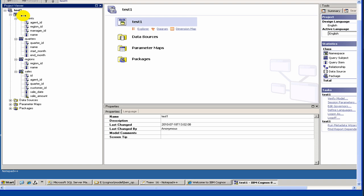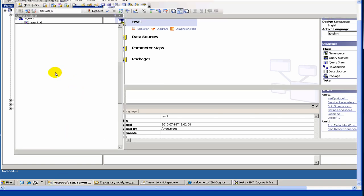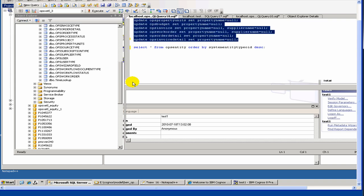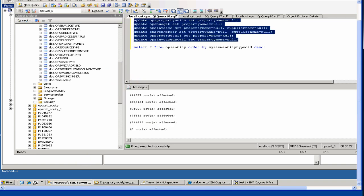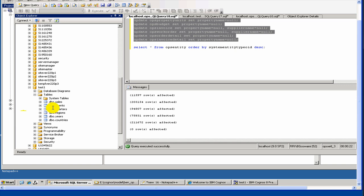I would like to show you one more thing about Model. This is our model, which is Test1, and this talks to a database called Test1. If you see our Test1 database, we have added a few more tables. We have a table called years, and we have a table called countries.